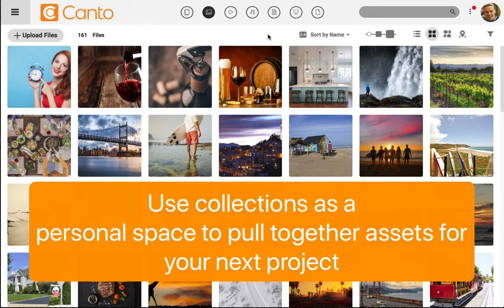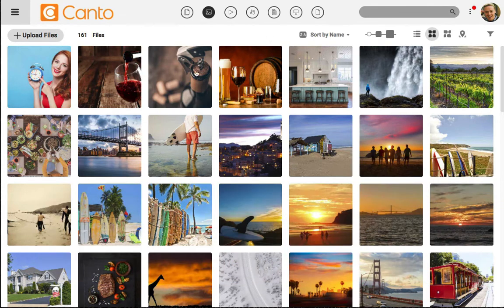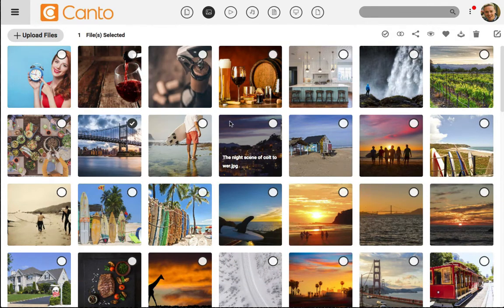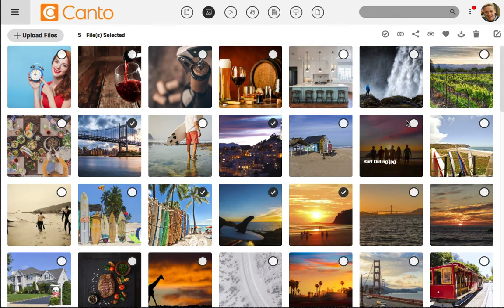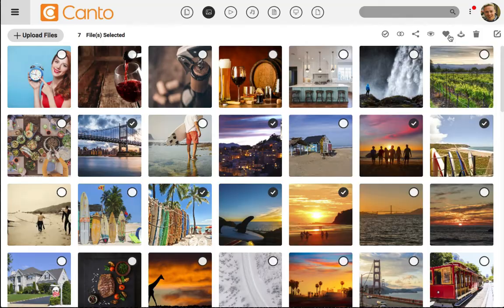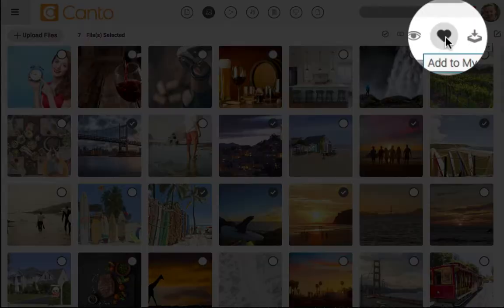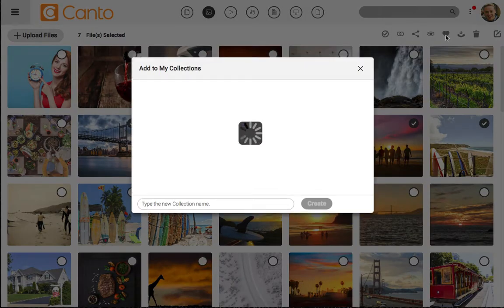I'm going to start off by selecting multiple files by clicking in the upper right corner of several thumbnails. When I've selected a few files, I'll now click on the heart icon here to add them to a collection.